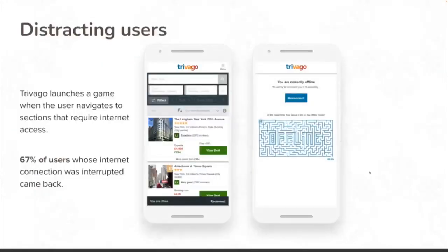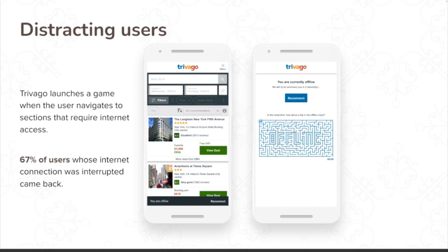Distracting users is really critical. The final example: Trivago found that when their web app went offline, by showing a game that said 'we're about to reconnect, don't worry, just wait,' 67% of their users returned. By providing a game as a distraction technique during downtime, they were able to maintain engagement.